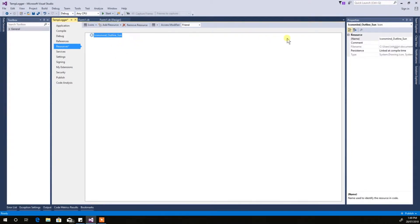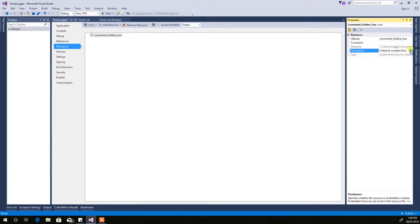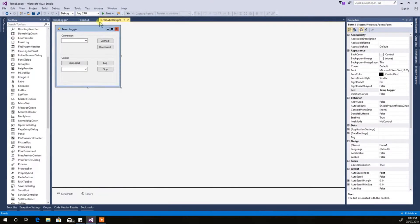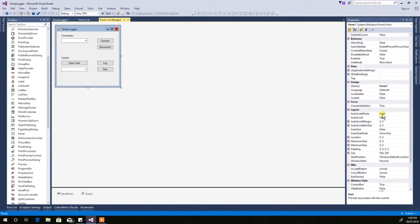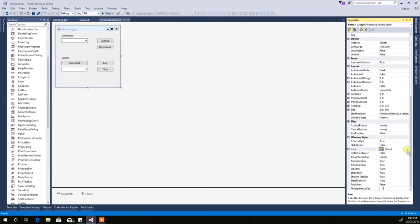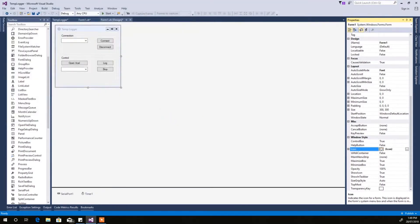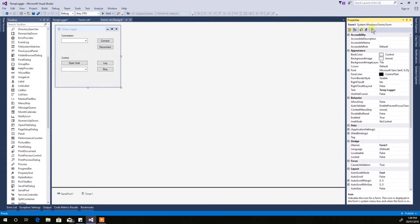That's it, so the icon is in. Now back over here, come down here again — you can see where you can set the icon. Click there, go look for it, and there's your icon. It's set up there in the corner — beautiful.